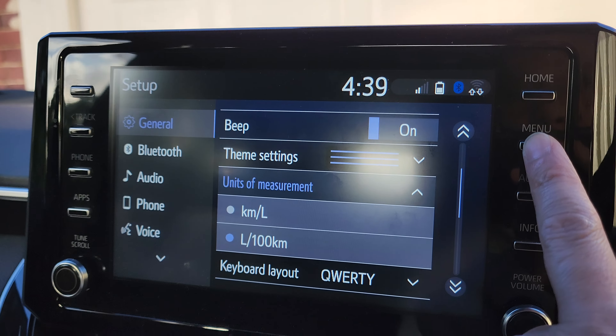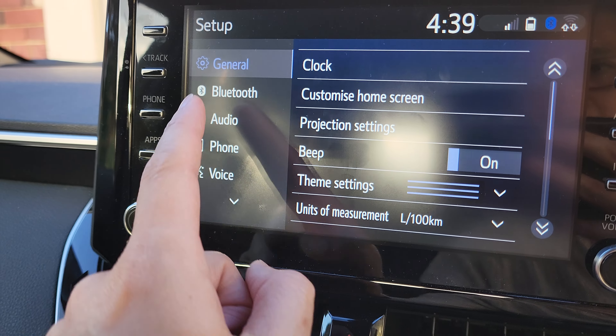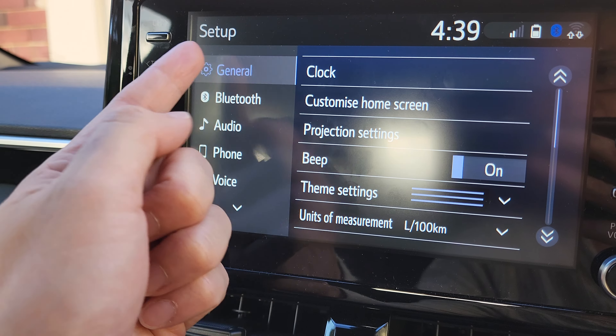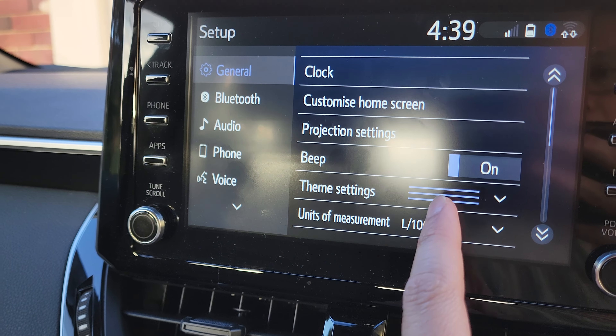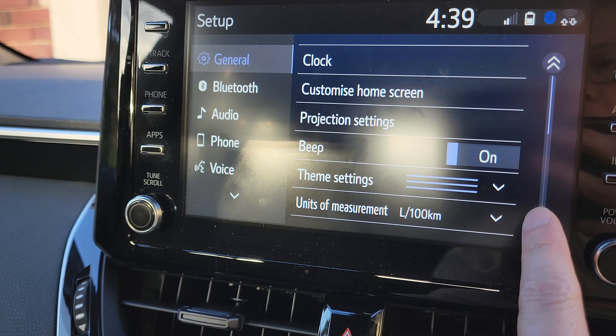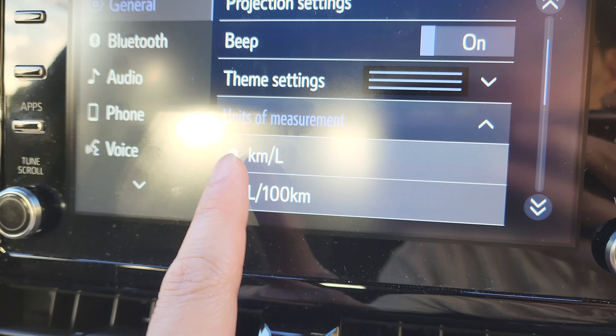First, press on the menu key to go back to your menu settings and then tap on setup. Next, go in here and tap on general on the left-hand side, and in here press the down button — sorry — up here, and we want to press on unit of measurement.